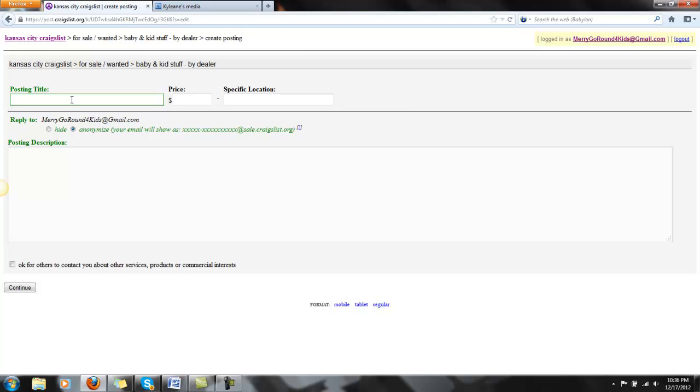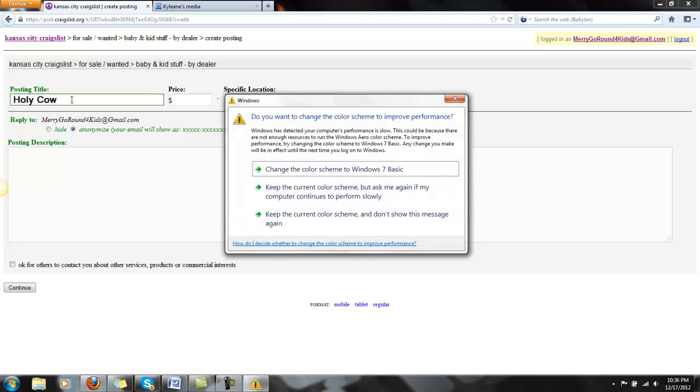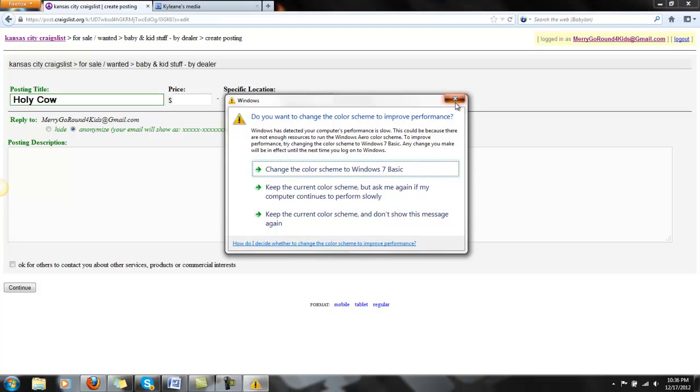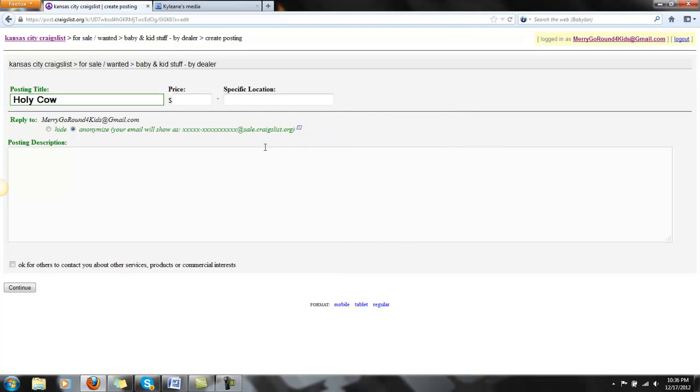And then with the posting title, this is what is going to stand out to everybody or hopefully stand out. You want an attention-grabbing title. So I'm going to do Holy Cow Kids Stuff. Then Specific Location, Brooklyn Park. And now the posting description, I want to do an image and I want the image to take them to my website.